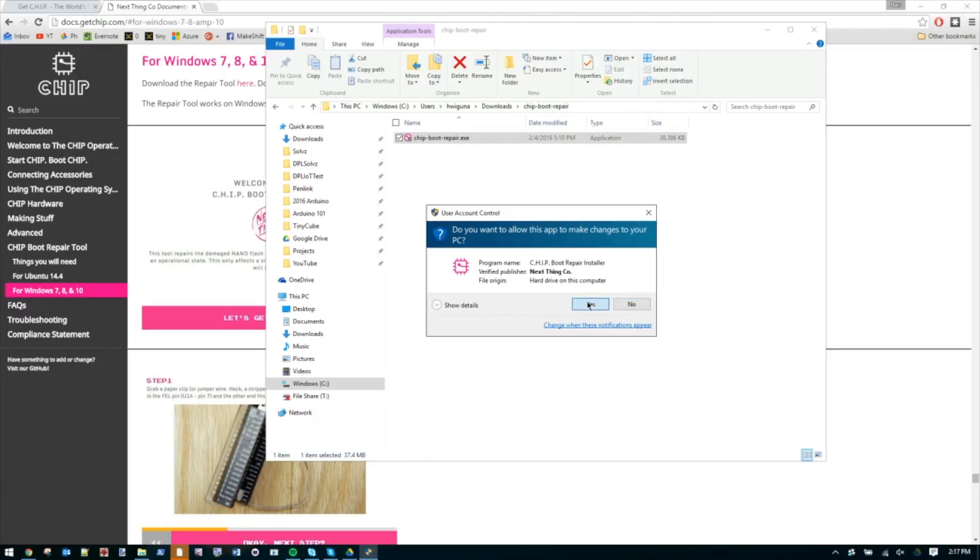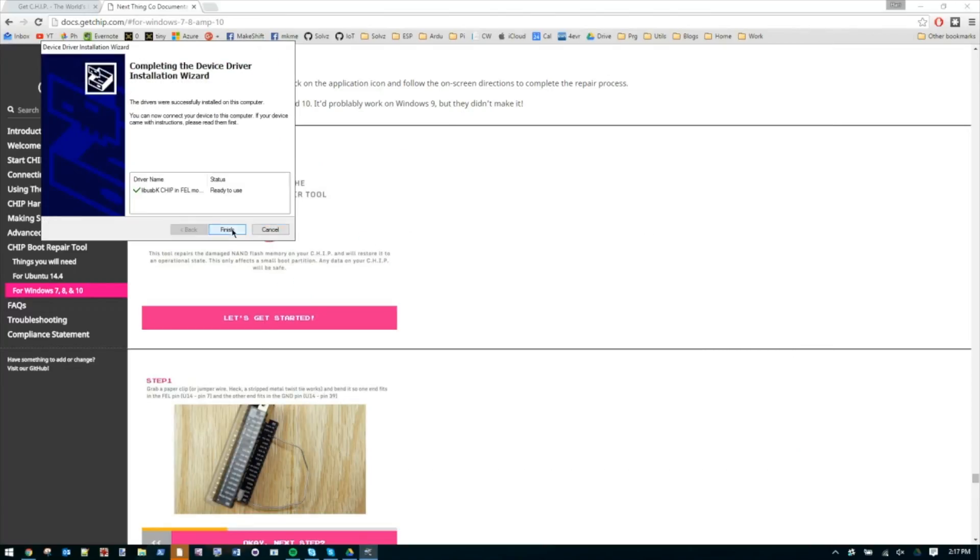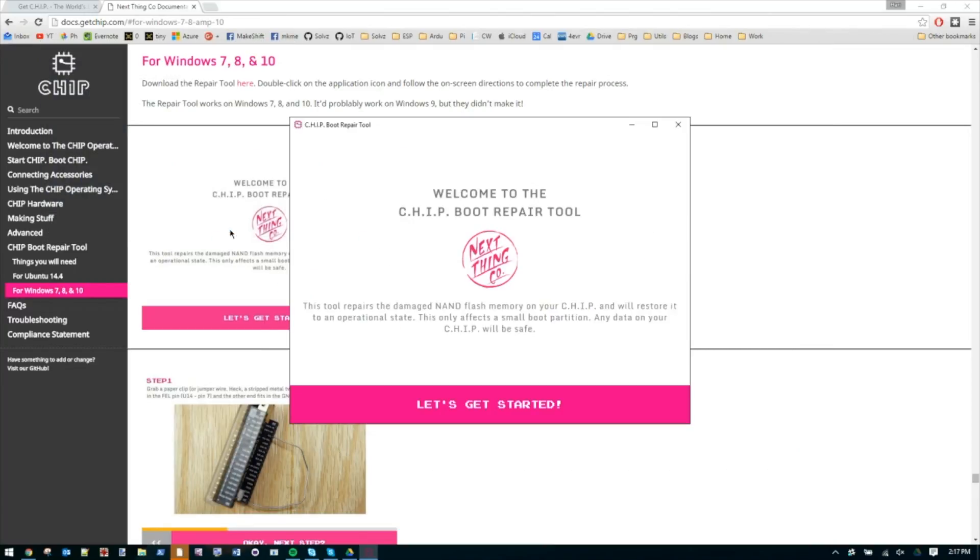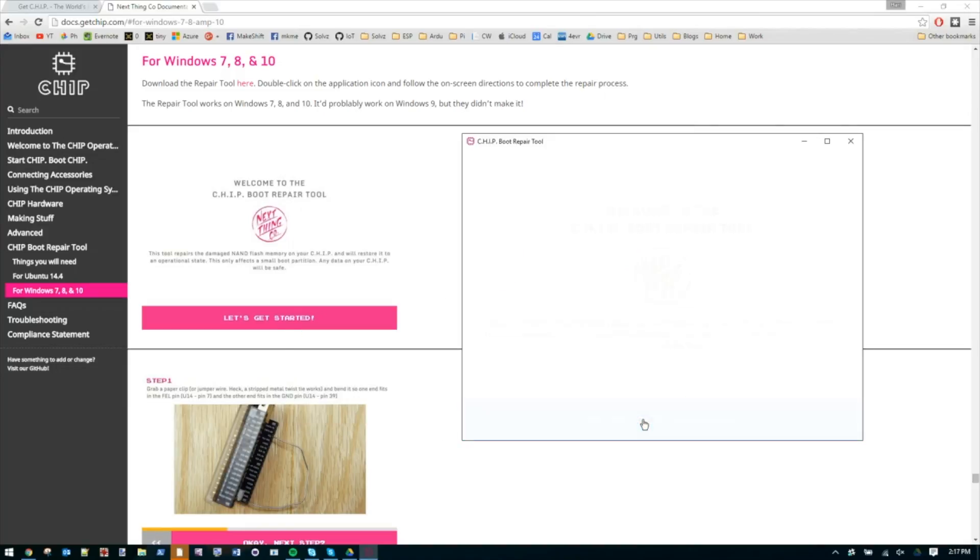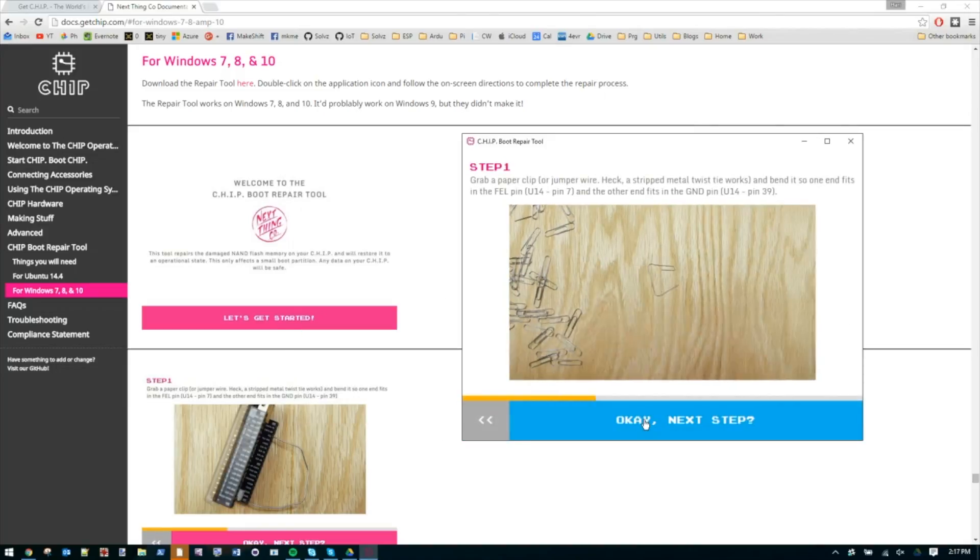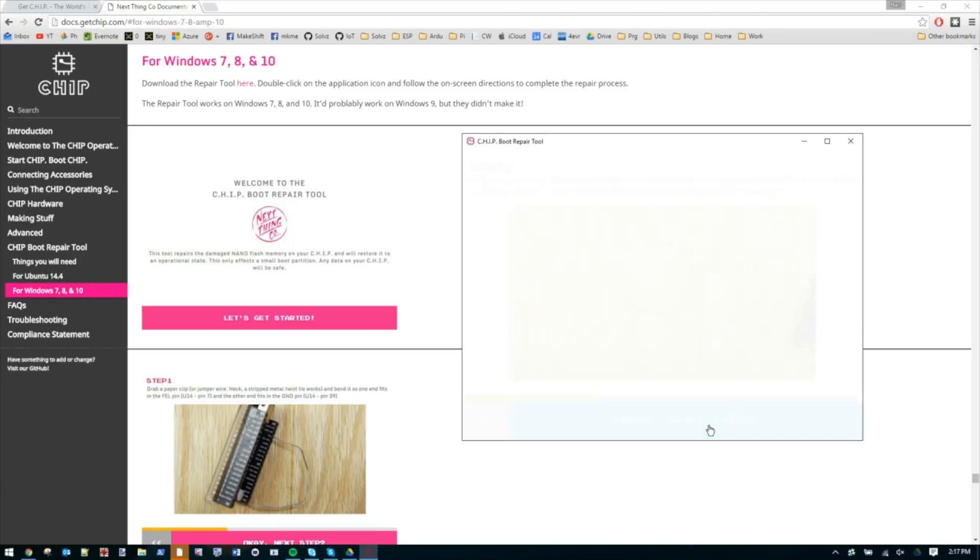Run it. And here we are running the repair tool. Click let's get started. Look at that animation. Next.